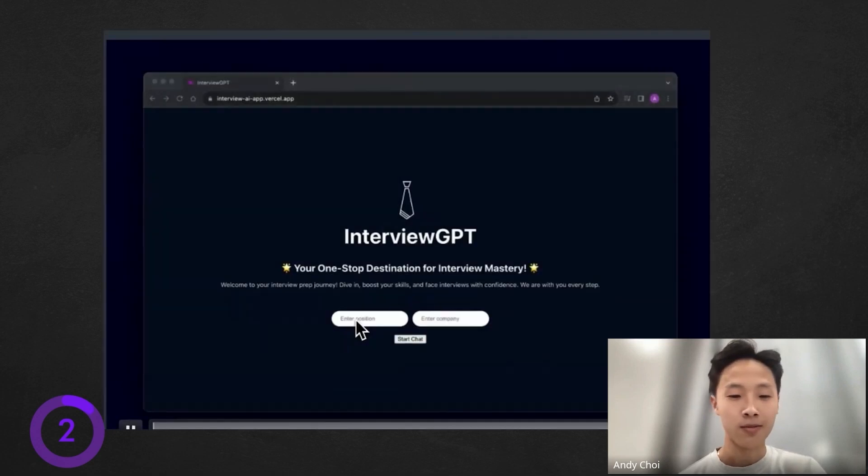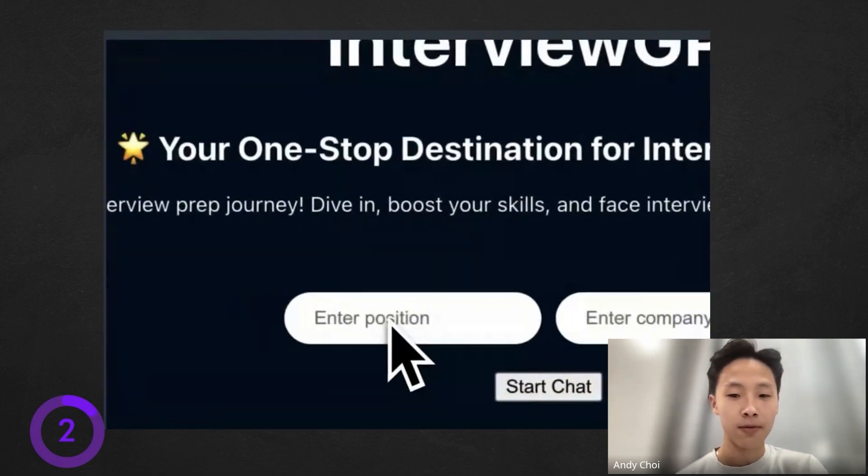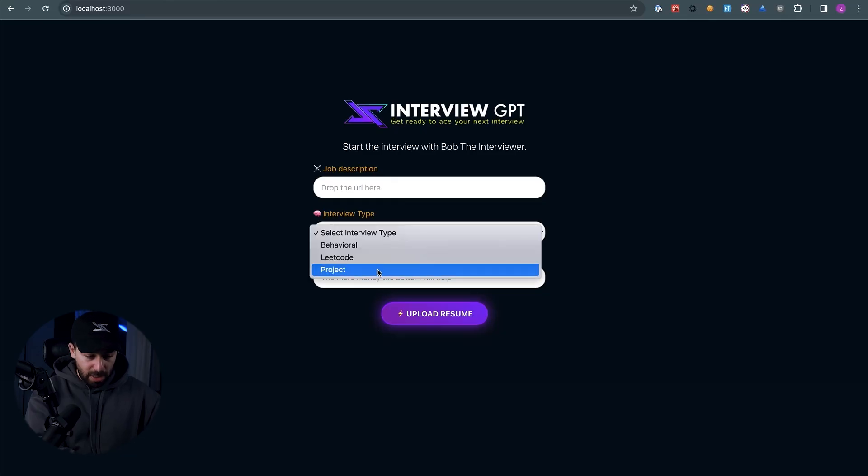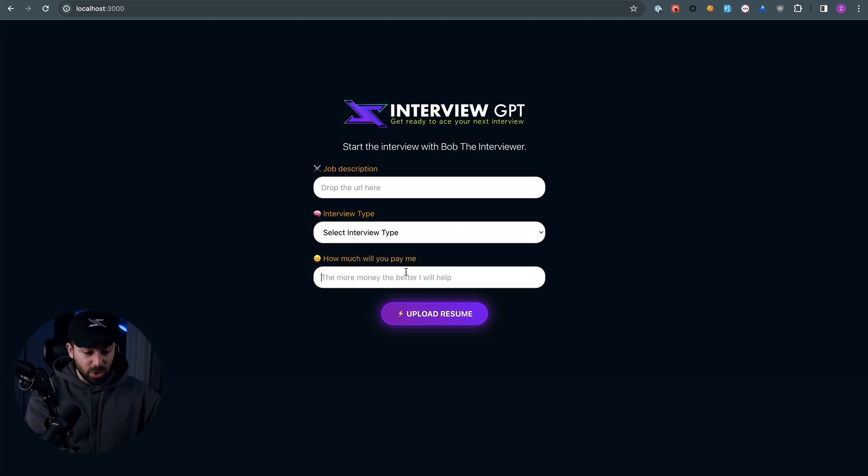So I'll show you the app that I built. One of the students in my bootcamp already built something similar, but I wanted to improve it. When you open the app, you specify the URL of the job description, choose the interview type — behavioral, LeetCode, or project — and then you tell the AI how much money you're willing to pay it. The more money you pay the AI, the better it's going to perform. If you don't pay well, it's just going to crack some jokes, maybe mock you.